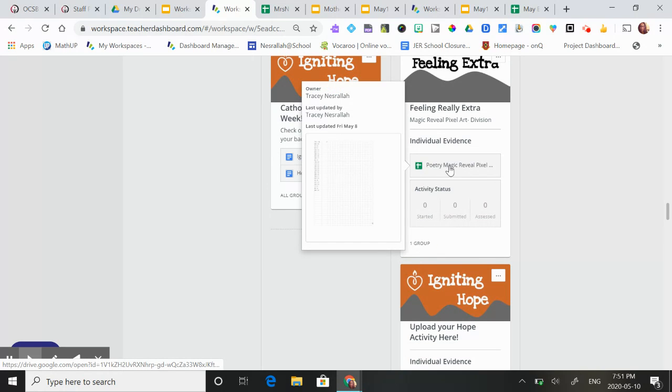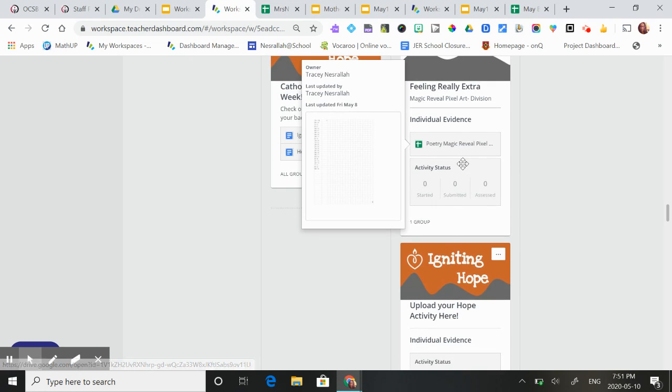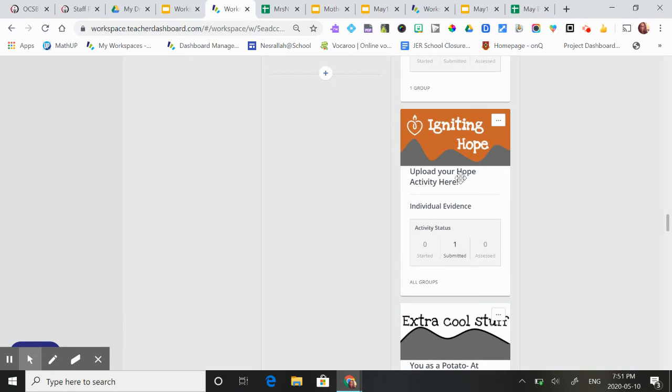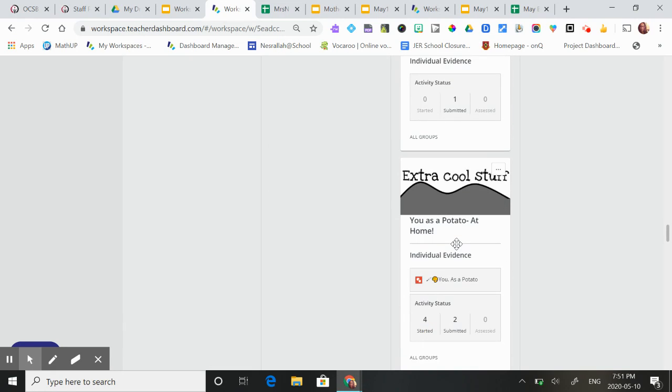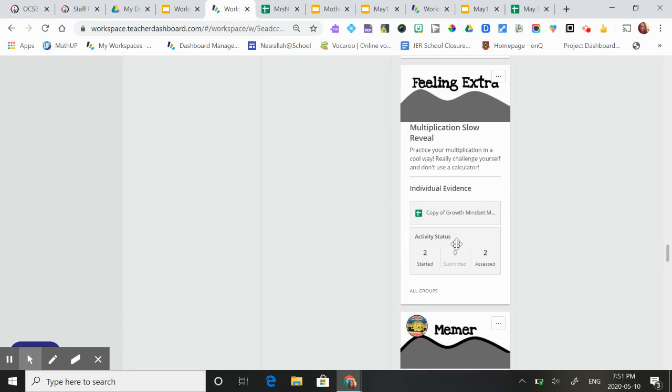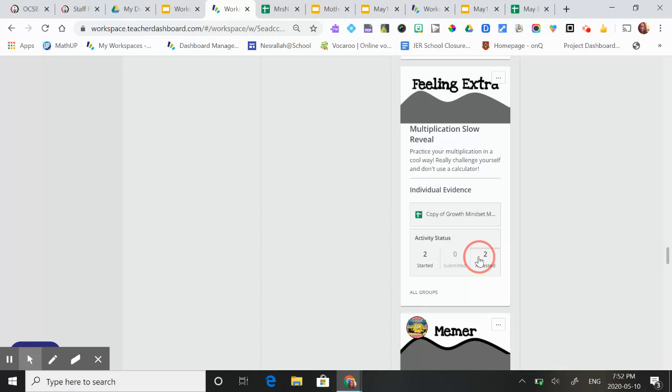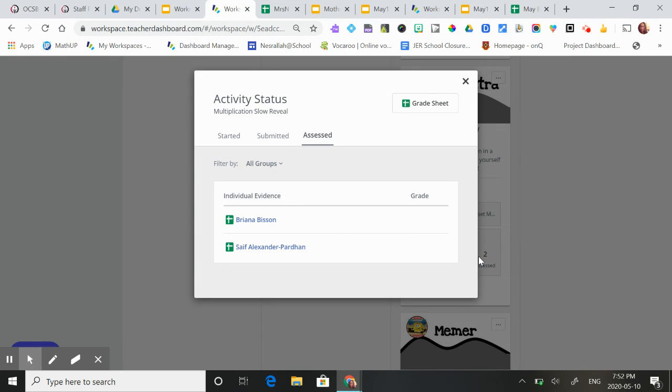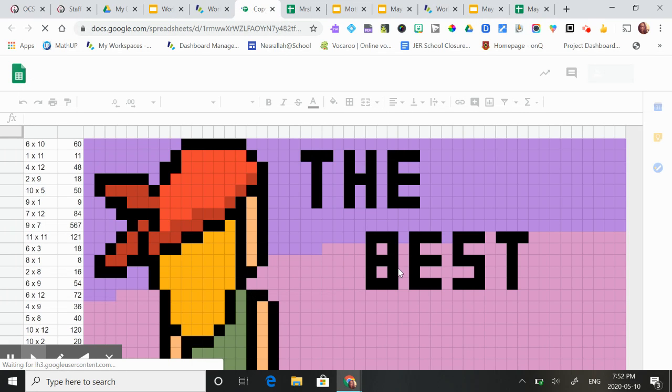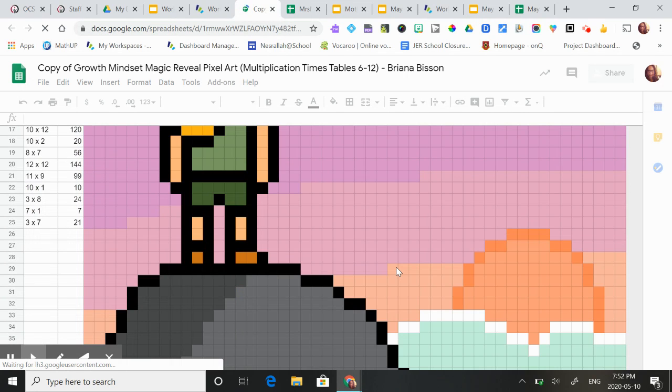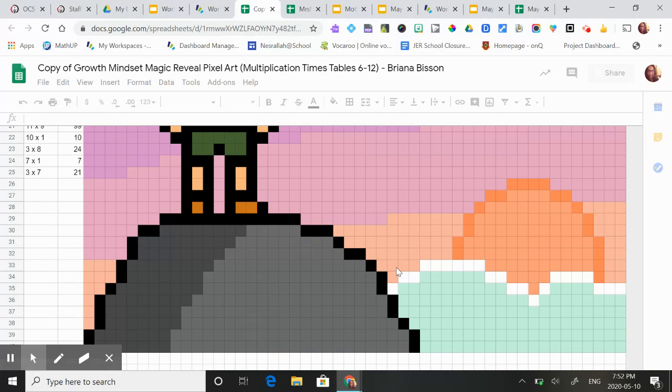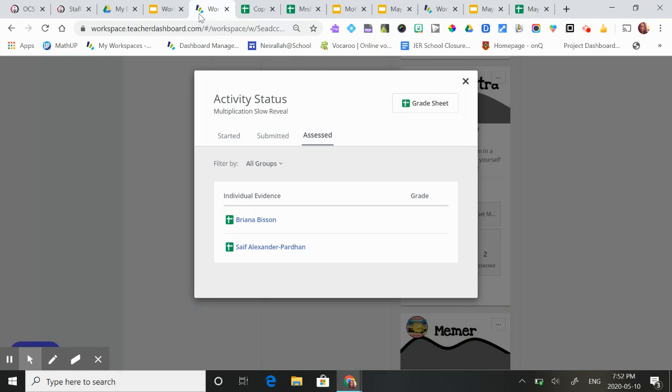This one here is a slow reveal on division and it'll actually make a picture. So if you actually look here, down here, you can kind of see as they're working on the multiplication, this is what happens. It changes, it makes a picture. So it's pretty cool.